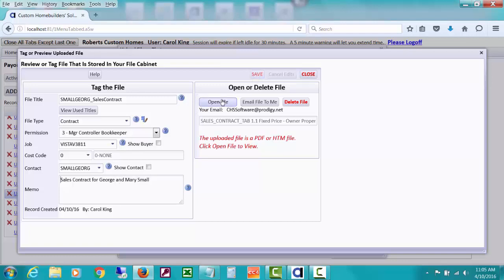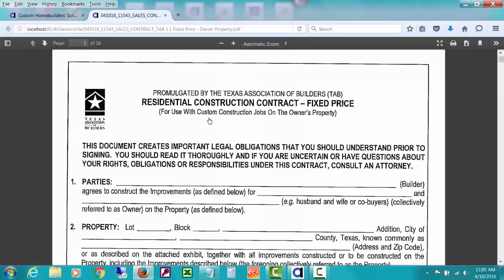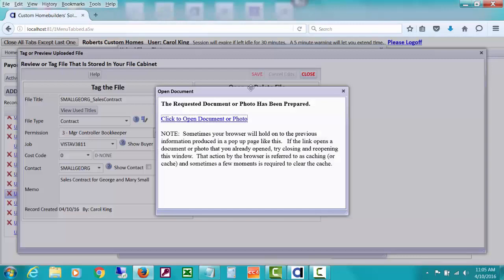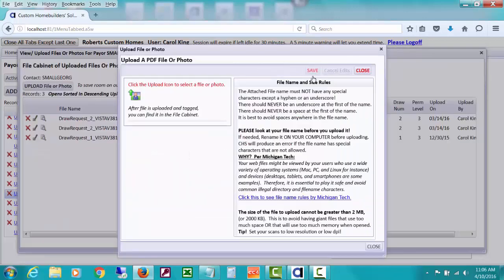You know that this is sales contract for George and Mary Small. This is just a little bit of tagging and information about the file. So I'll save that. And I could check that I uploaded the right thing by clicking this open file. Now this is a blank contract I uploaded because I don't really have one filled out for them. But I just wanted to show you the example. Hopefully you'd have a filled in one that you uploaded.